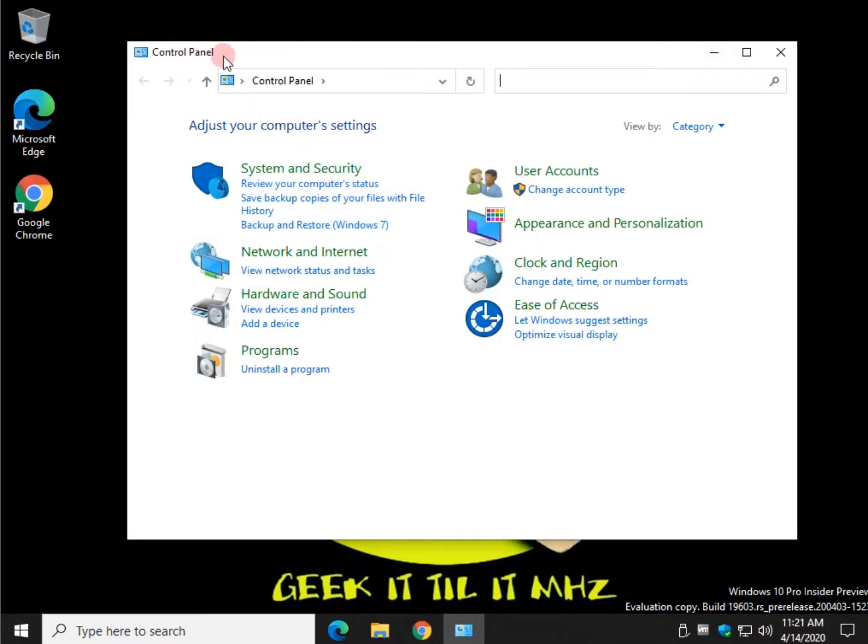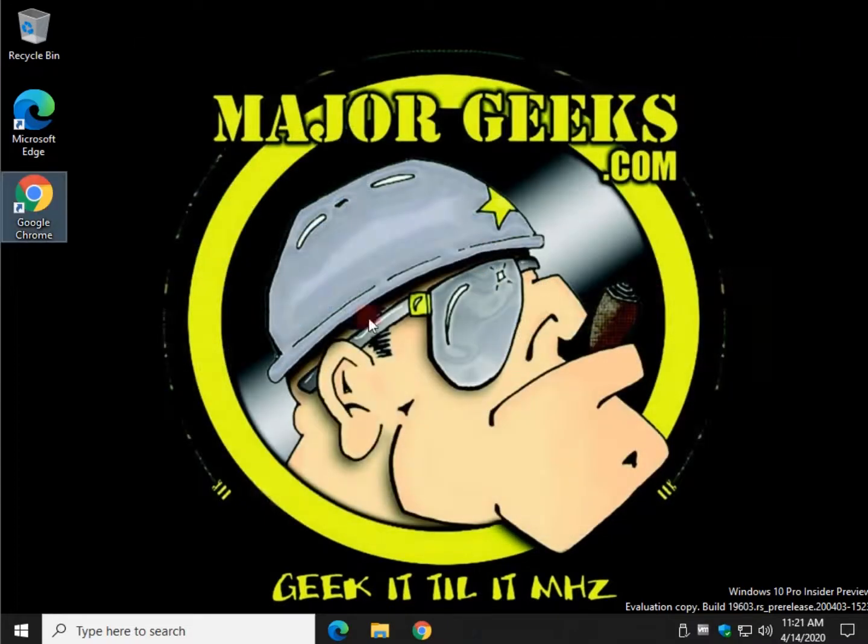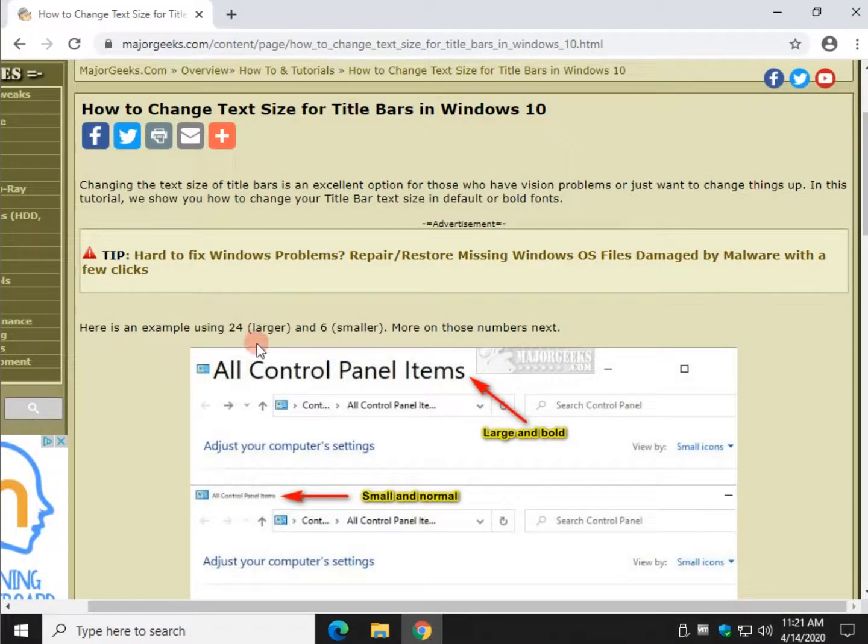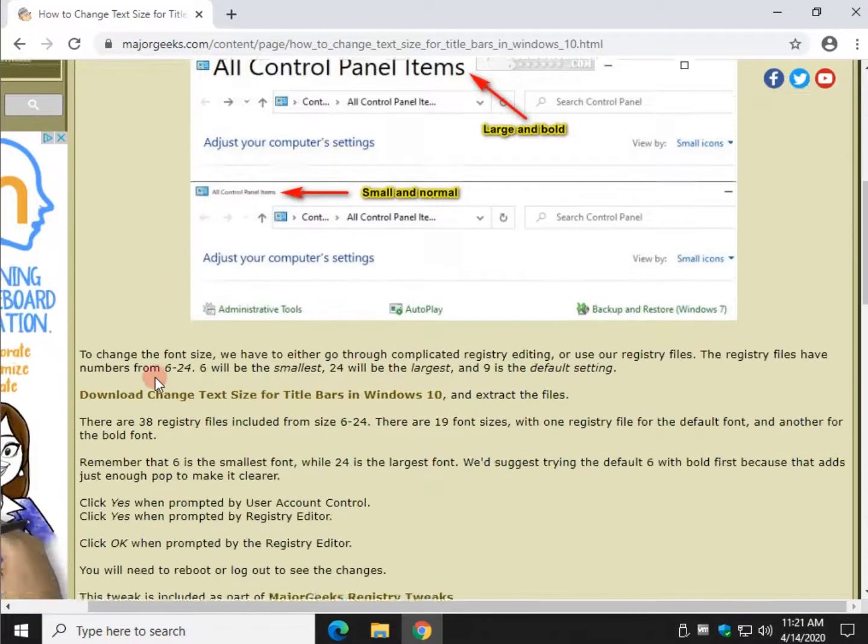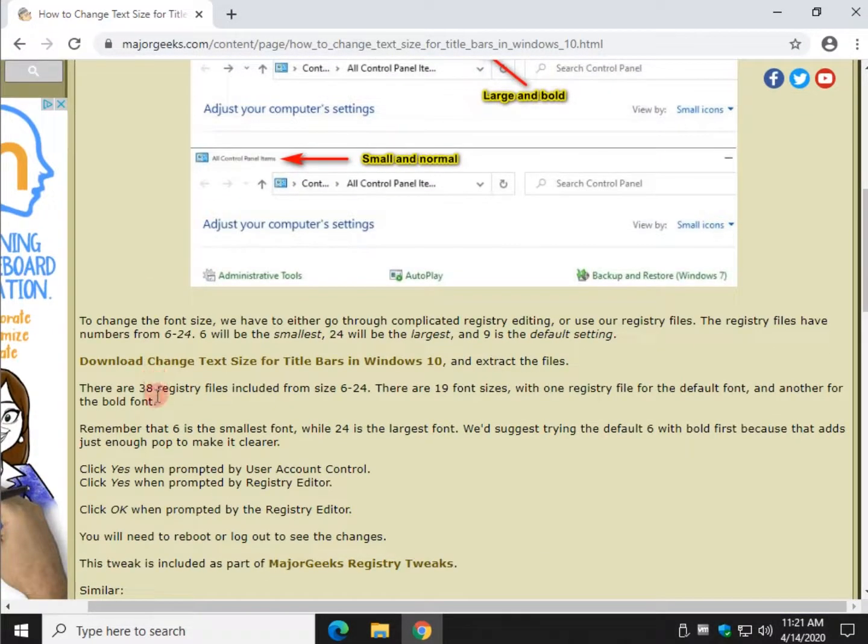So just a regular, larger, regular font. So that's kind of nice. It's subtle. Gets the job done. But again, take your time and really decide what you want.